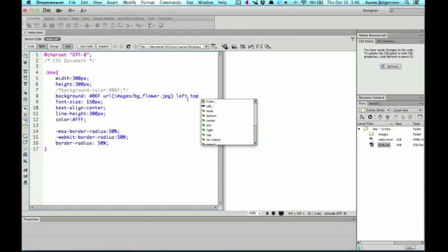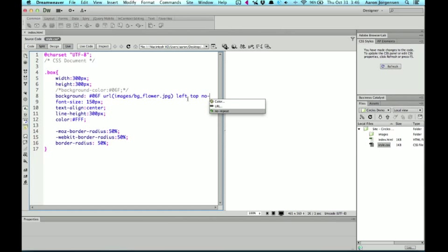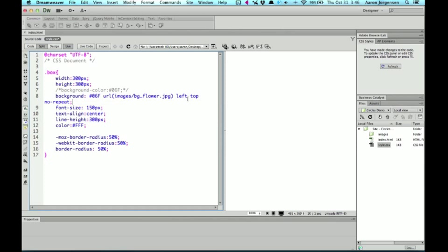And then there's also the repeat background-repeat. And what I'm going to set it up to is no-repeat.